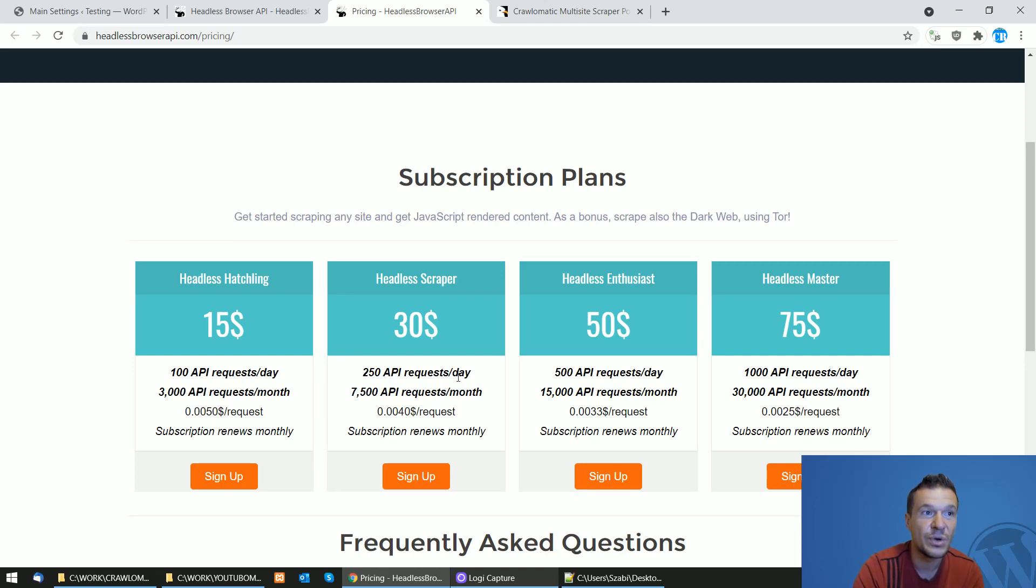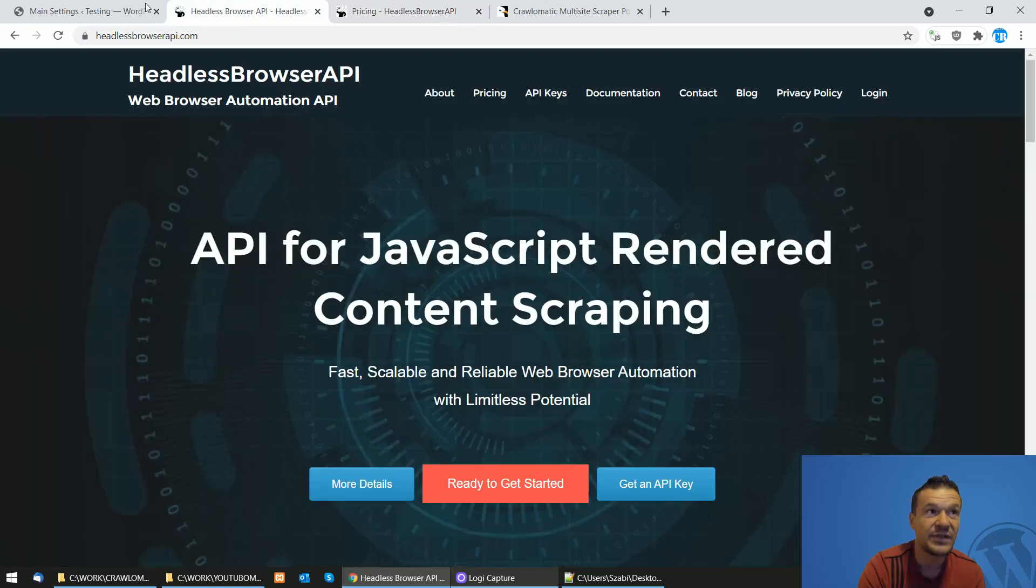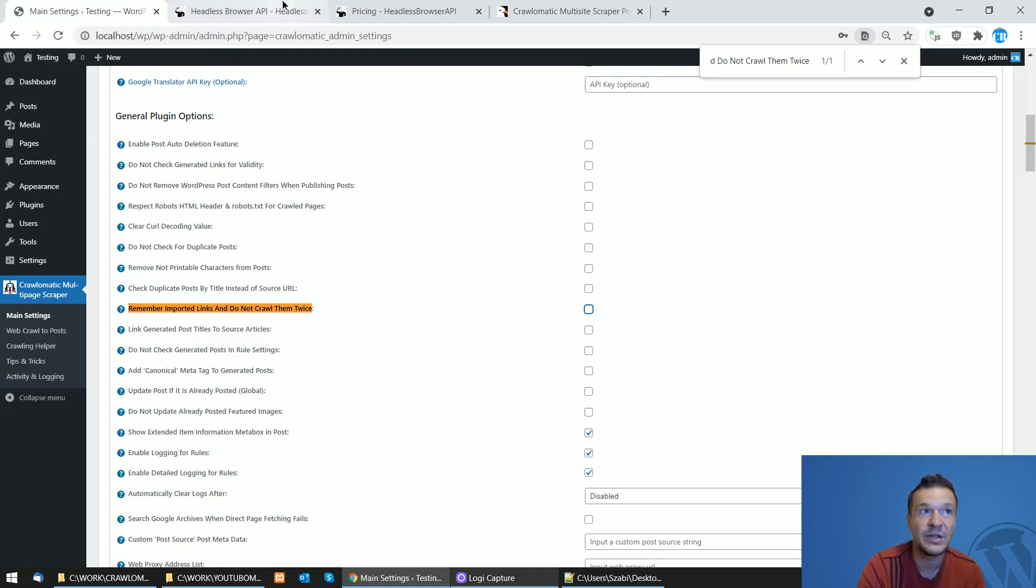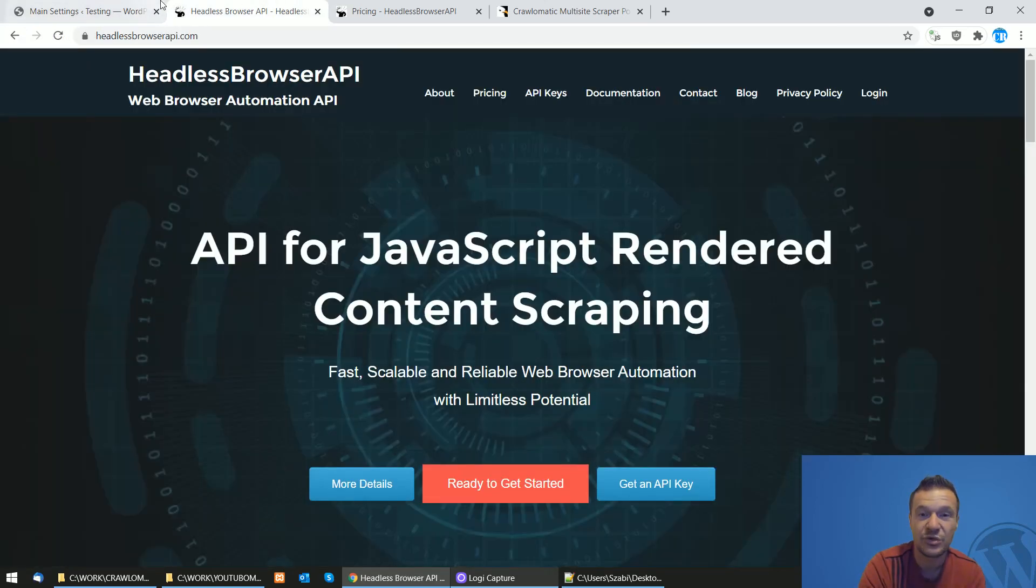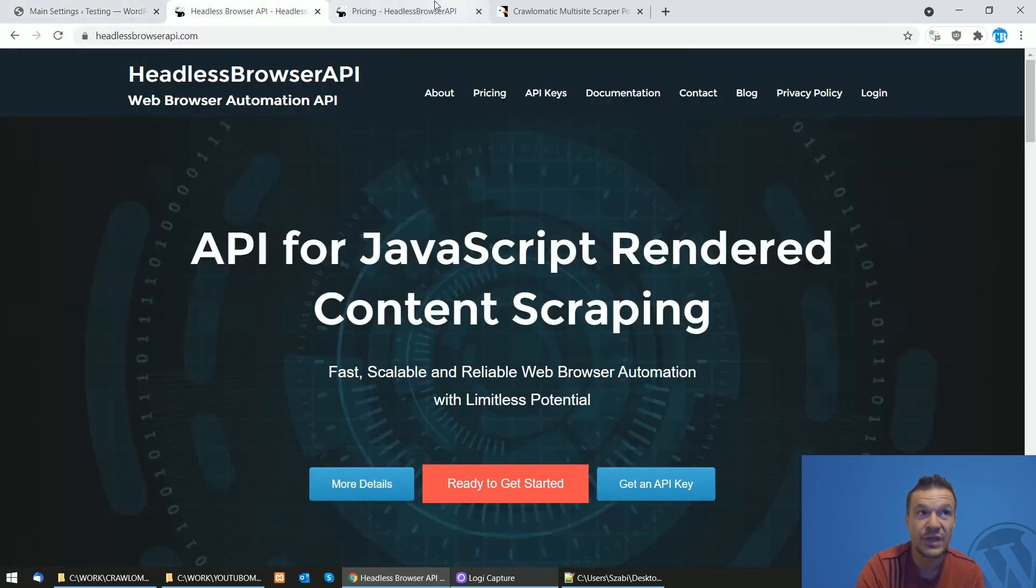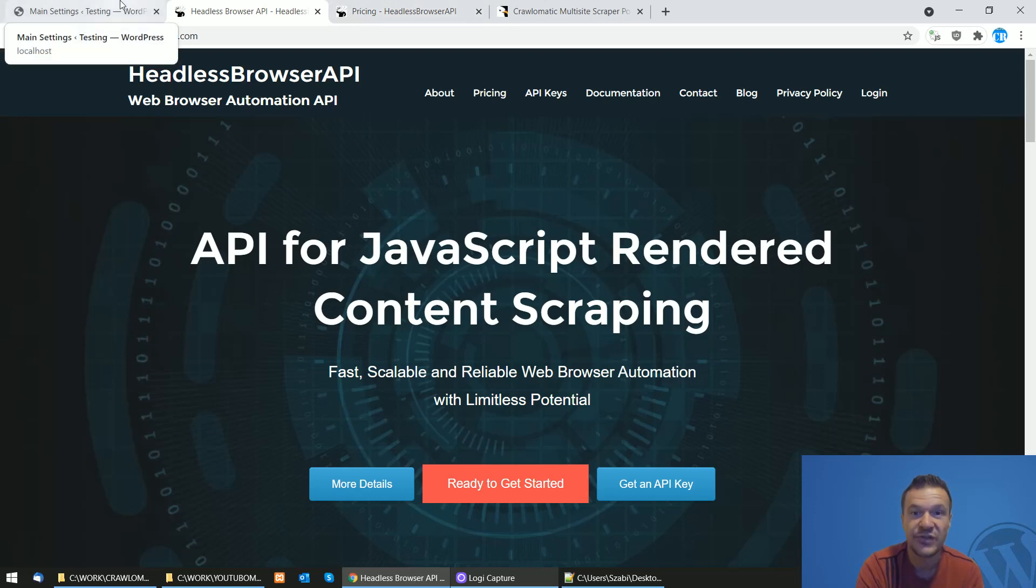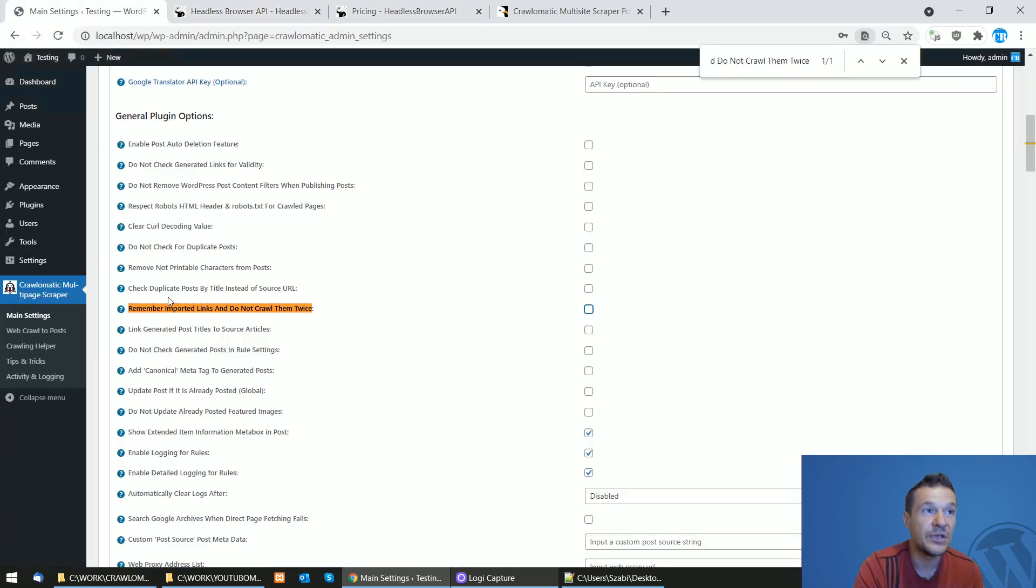So if you want to keep yourself inside of these limits, then follow the steps shown in this video and you will be able to do so and reduce the usage of API calls that the Crawl-O-Matic plugin will do.